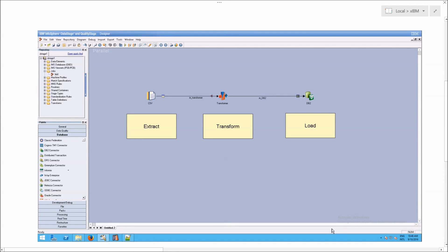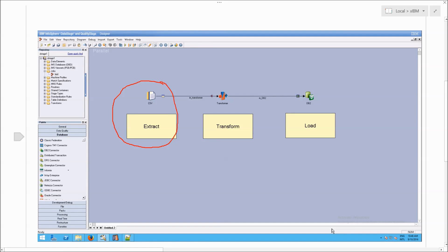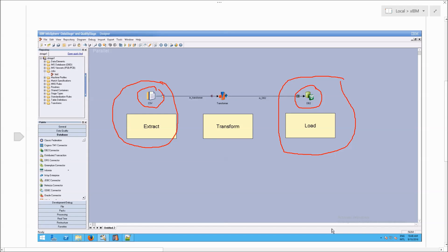Let's just back up for a second. At this point we have looked at the extract stage and we have seen how to do a simple extract. We have done our table definitions for both the CSV file and for DB2, which means that we also tested our load stage. So what we need to do now is look at the transform stage.